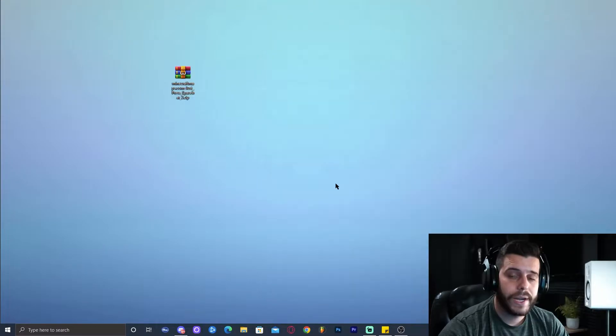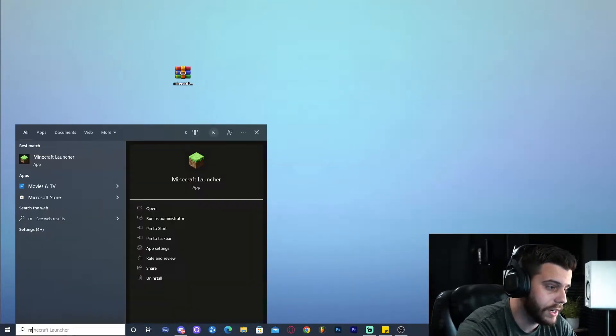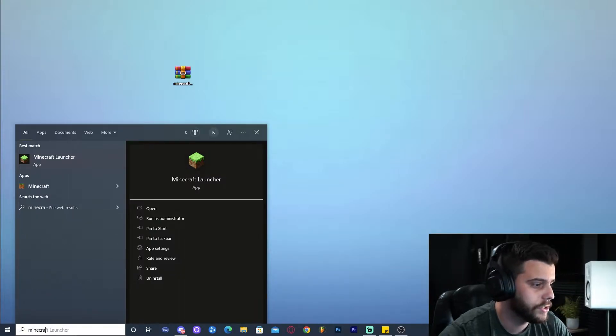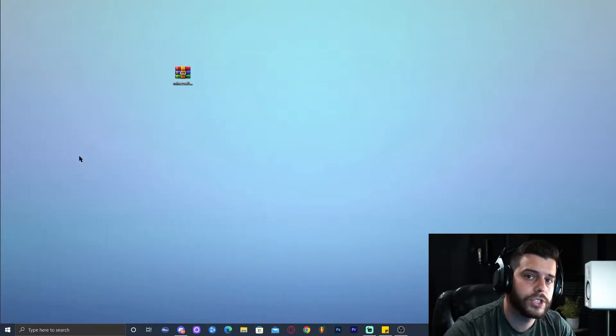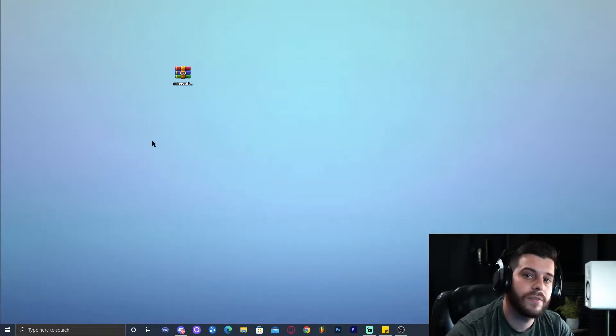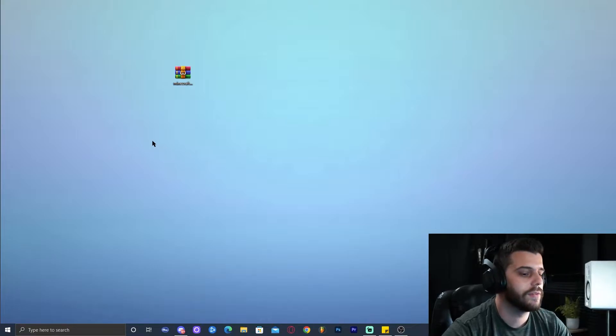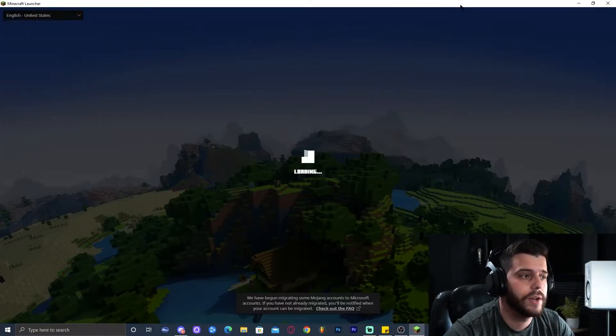Now we're going to open the Minecraft launcher. If you don't have the Minecraft launcher, don't worry. Just stay here and I'm going to show you how to install the custom map even if you don't have the Minecraft launcher. As you can see, I launched the Minecraft launcher.